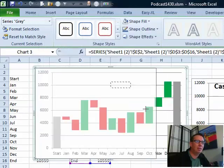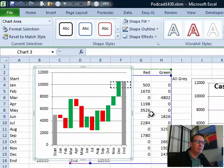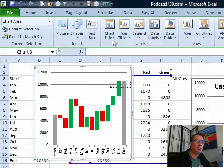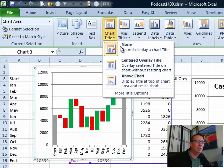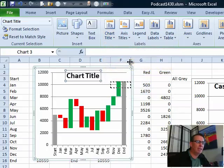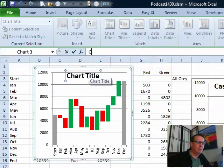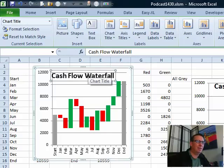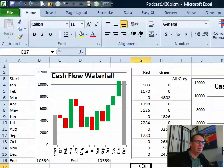Make the chart a little bit narrower, and what else do we need? We need a chart title, so chart title, Center to Overlay, Cash Flow, Waterfall, Enter, there we go. All right, looks good.